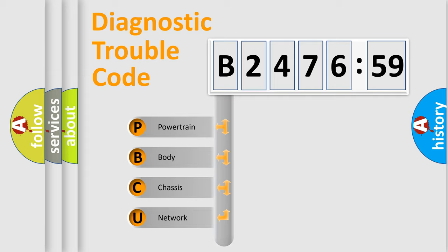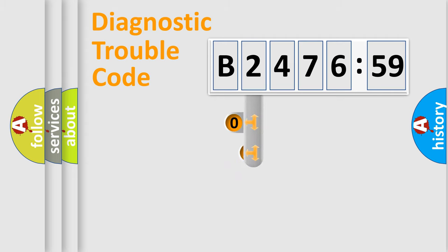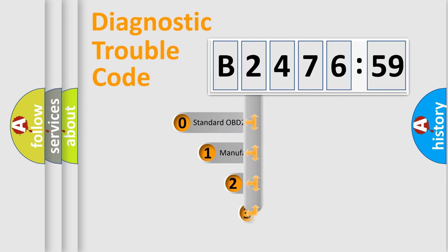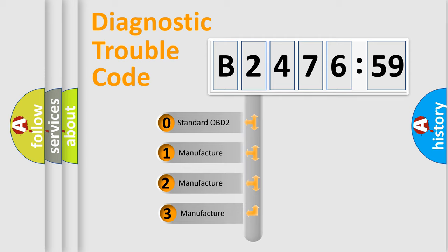We divide the electric system of automobile into four basic units: Powertrain, Body, Chassis, and Network. This distribution is defined in the first character code.